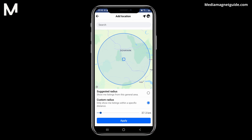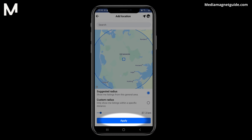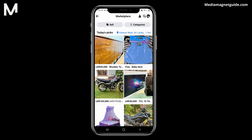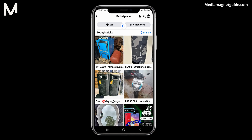Once you've set your desired location, click the Apply button to save your new location settings. Congratulations! You've successfully changed your Facebook Marketplace location from your previous location to your new one.